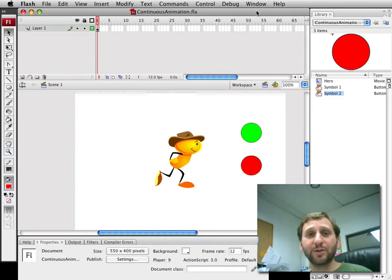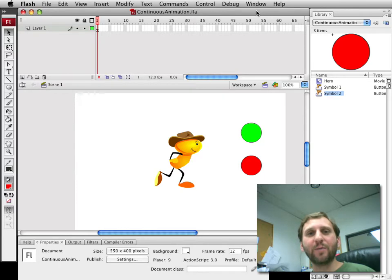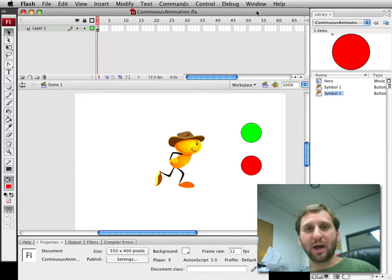Hi. This is Gary Rosenzweig with Flash Game University at FlashGameU.com. Today's podcast is inspired by a question that I got.